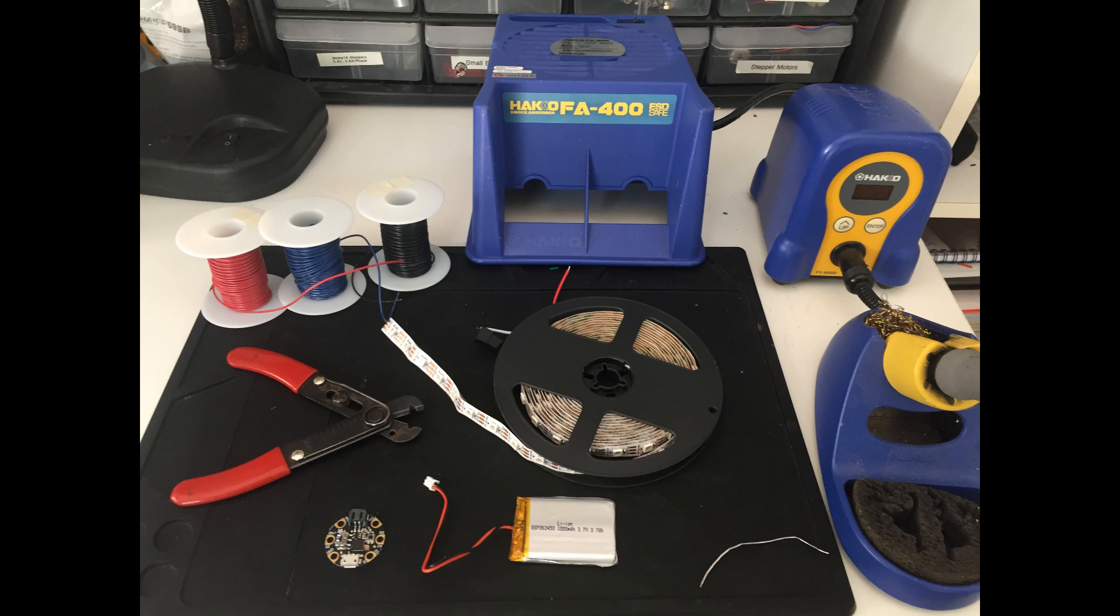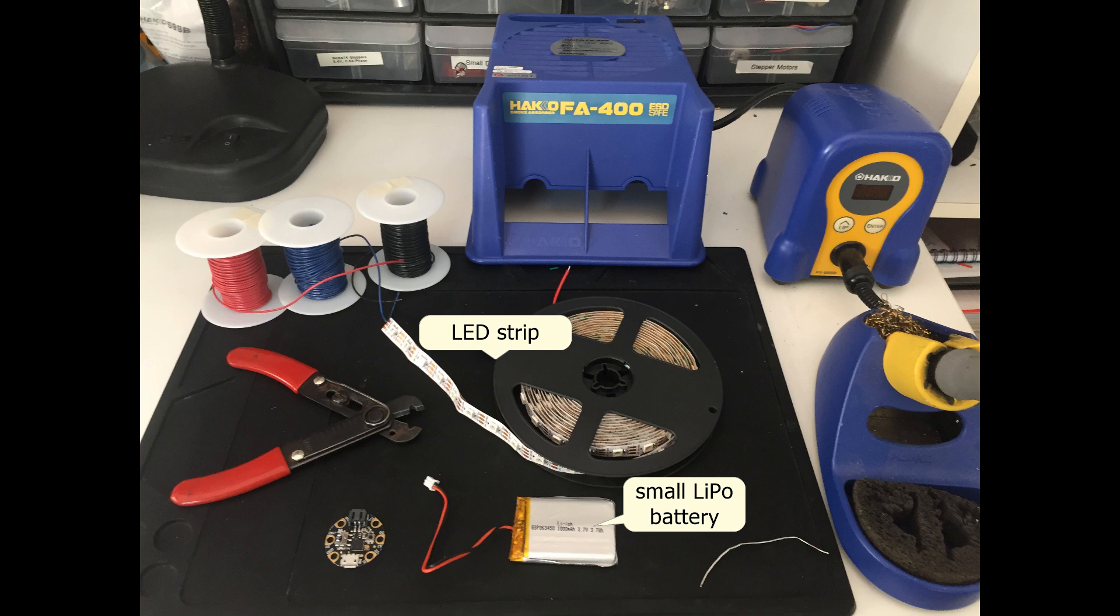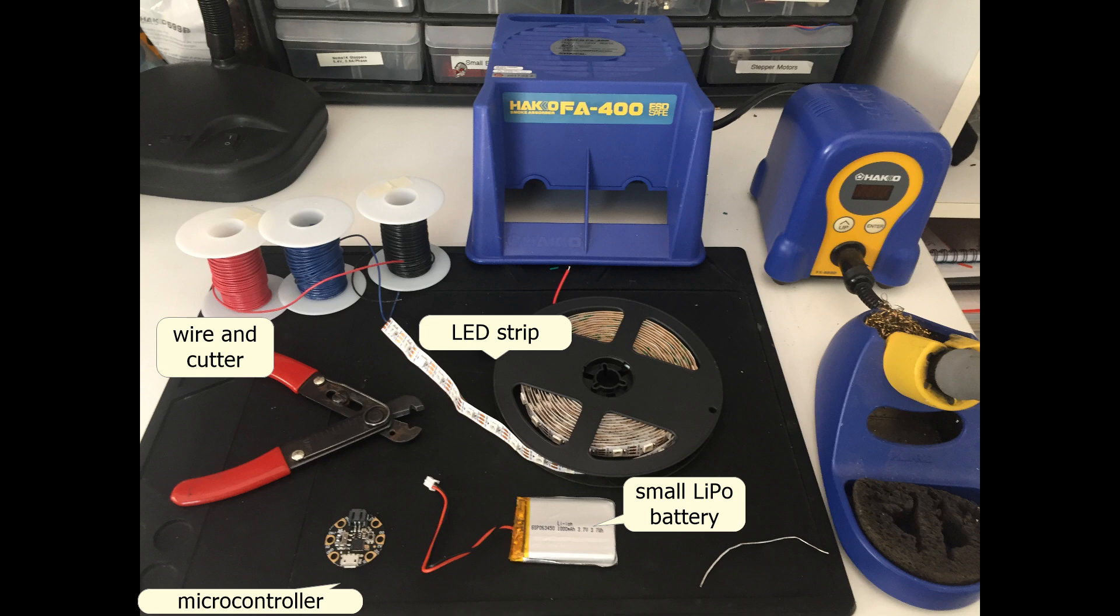For the electronics, you will need a programmable LED strip, a small lithium polymer battery, a microcontroller (I'm using Gemma M0), wire and a wire cutter, and a soldering iron and solder.